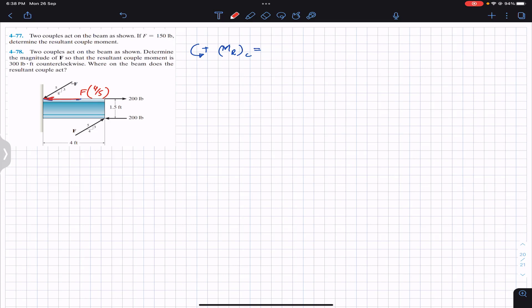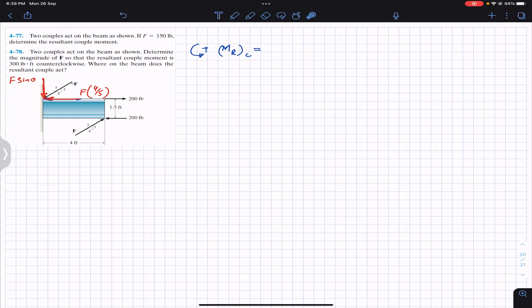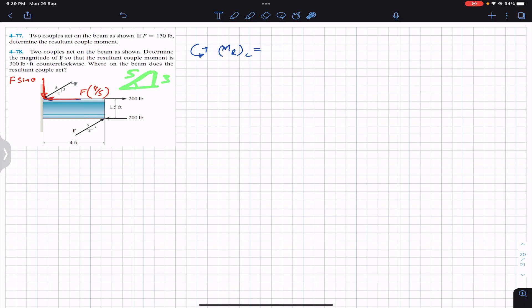Similarly, we will have the sine component acting in the downward direction. This is F sin θ. From the same triangle, sine of θ equals the perpendicular divided by the hypotenuse, which is 3 divided by 5. So the sine component is F × 3/5.